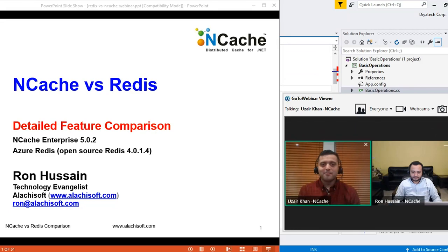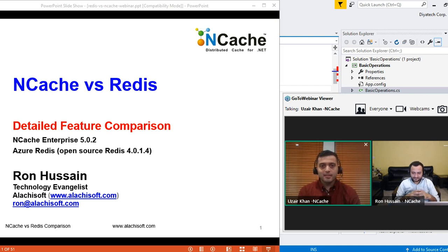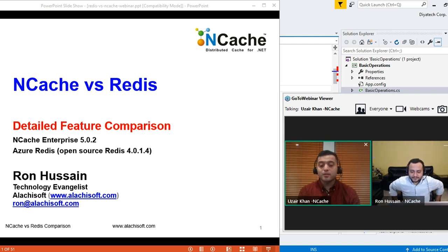Welcome, everyone. My name is Uzair Khan. I'm a member of the NCache team. Here with me today is the one and only Ron Hussain, one of our primary solutions architects. And today's webinar is going to be about NCache versus Redis.